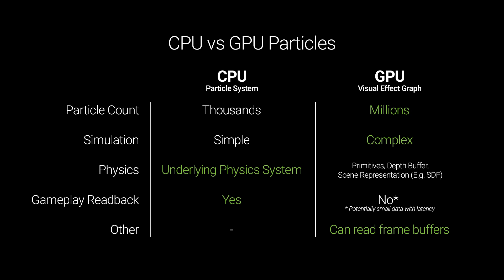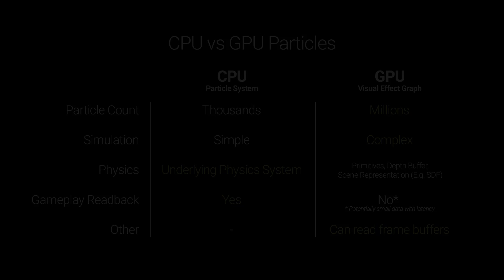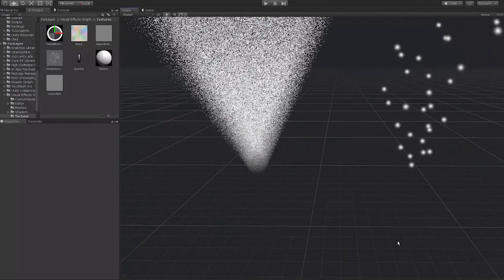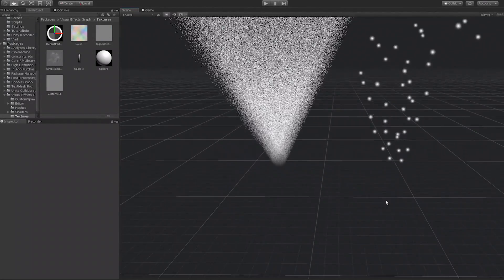Another thing to keep in mind is device compatibility, as the required compute shaders are not currently supported on some devices, such as most mobile phones.